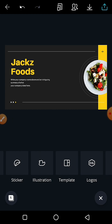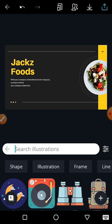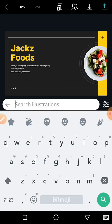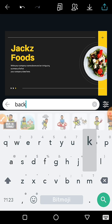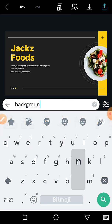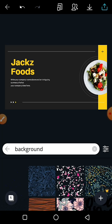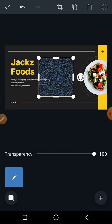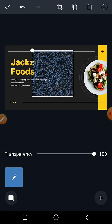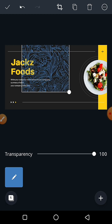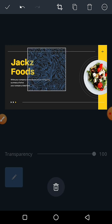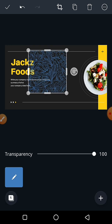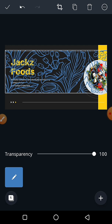You go to the illustration, you click on it, and then you type background. And then it posts different backgrounds for you. You select whichever you like and then you stretch it, stretch it so it covers your entire design.